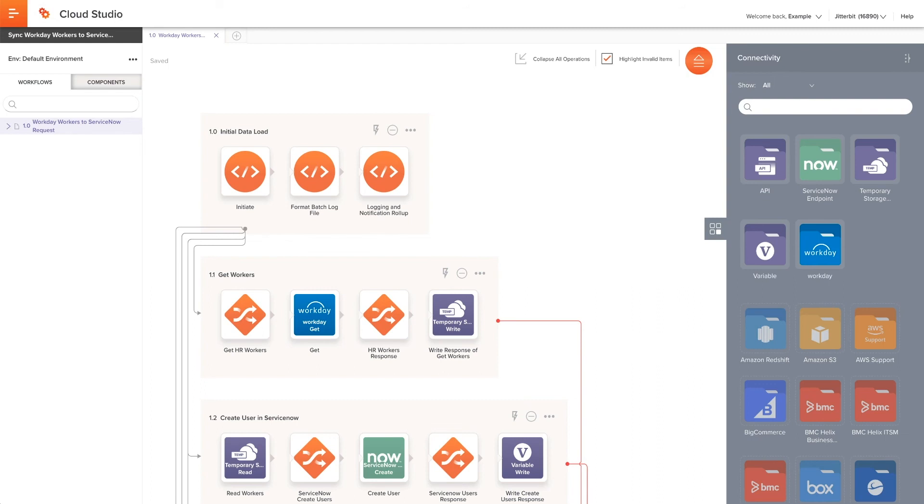Prior to running any of the project's operations, I need to open each of the configured connections, both Workday and ServiceNow, and test the connections to see that the supplied credentials work with each endpoint.